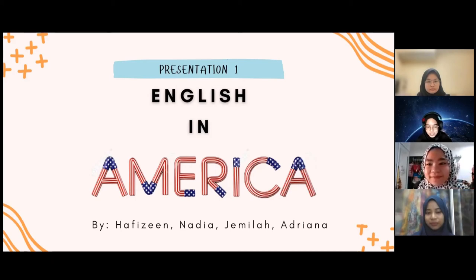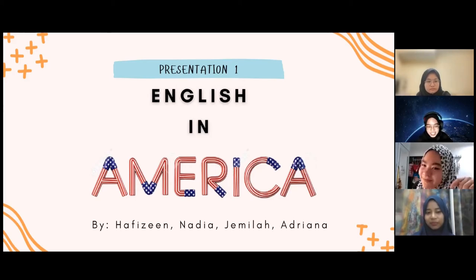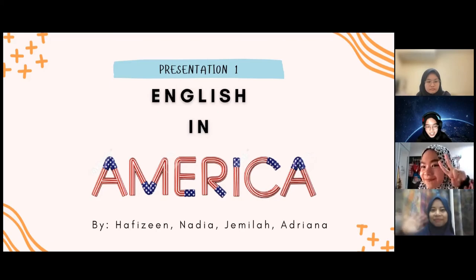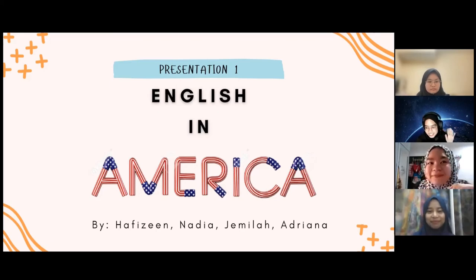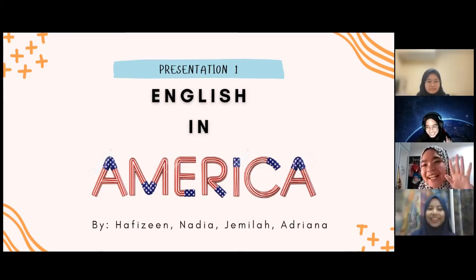Of course, it will be me, Hafizin, Nadia, Jamila and Adriana. Hi everyone!